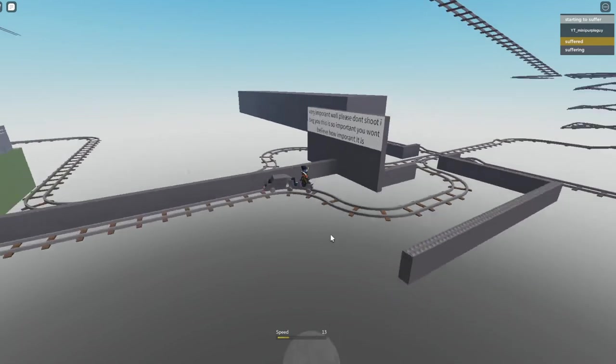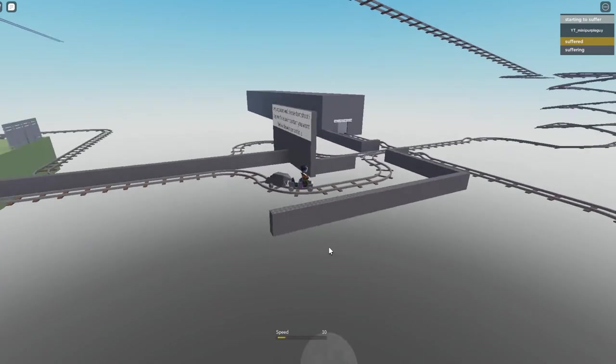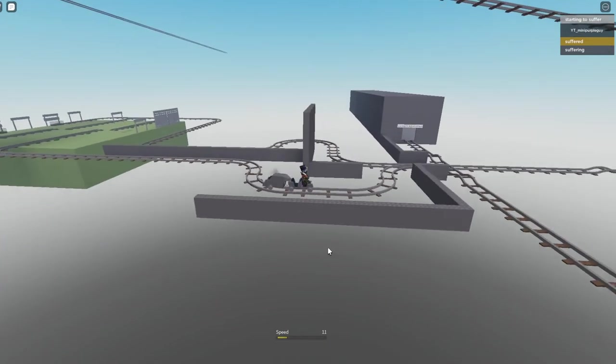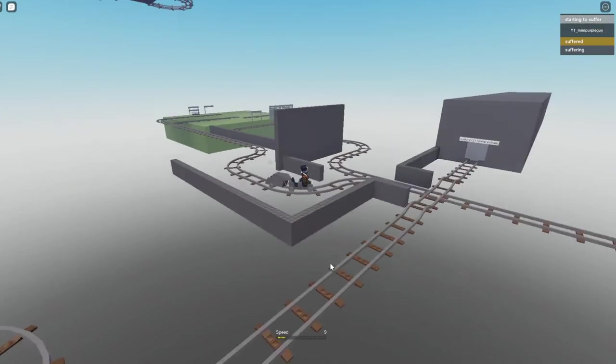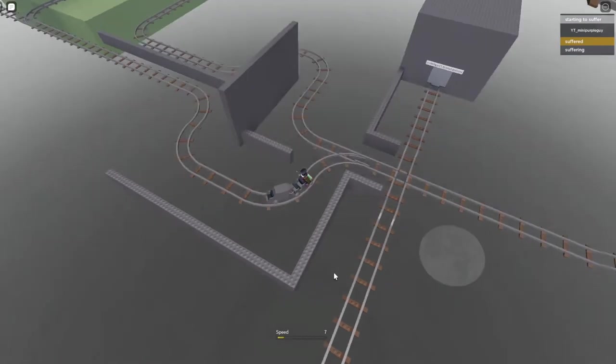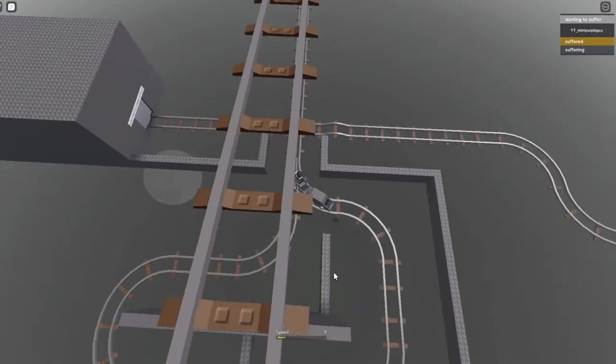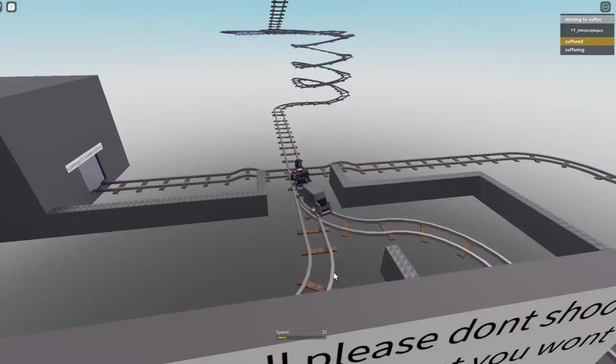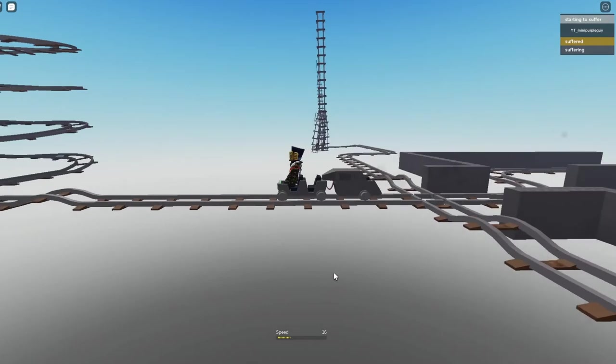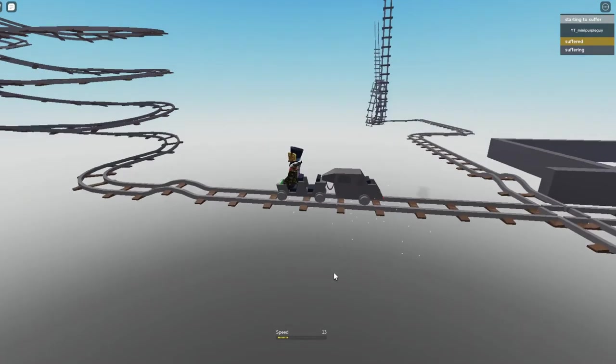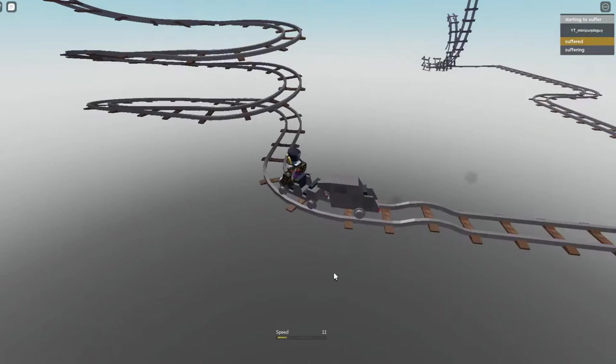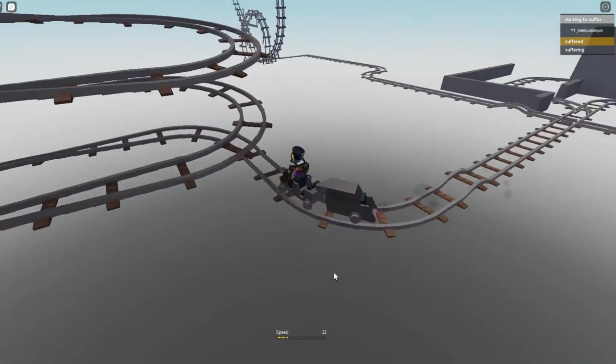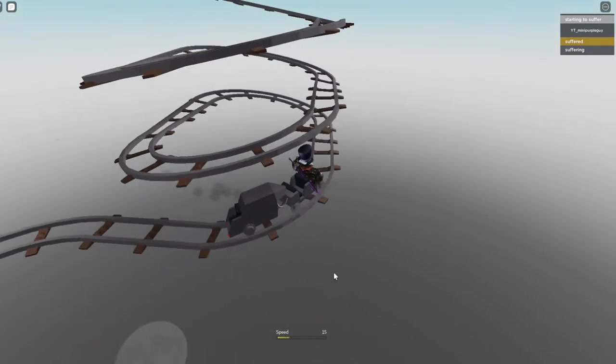Just gonna keep me going. A good 11 miles per hour. I am really good at this game, aren't I?